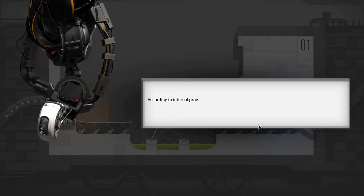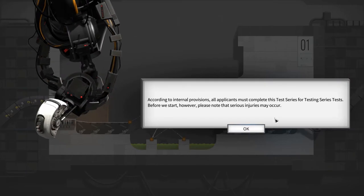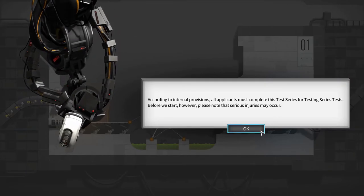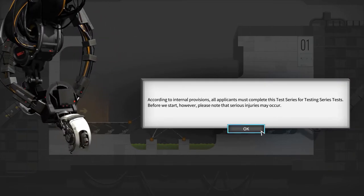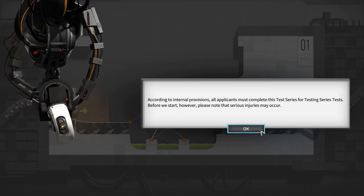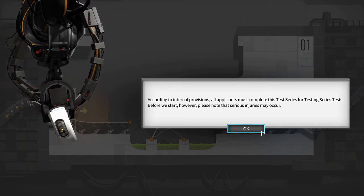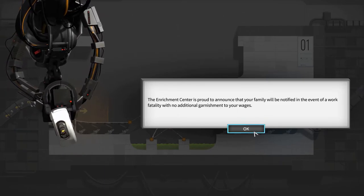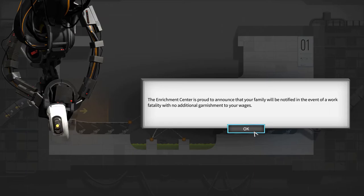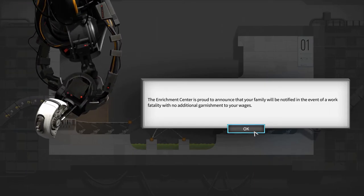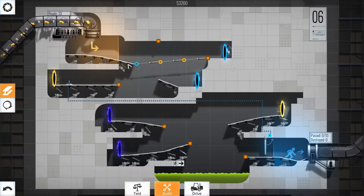According to internal provisions, all applicants must complete this test series for testing series tests. Before we start however, the Enrichment Center is proud to announce that your family will be notified—